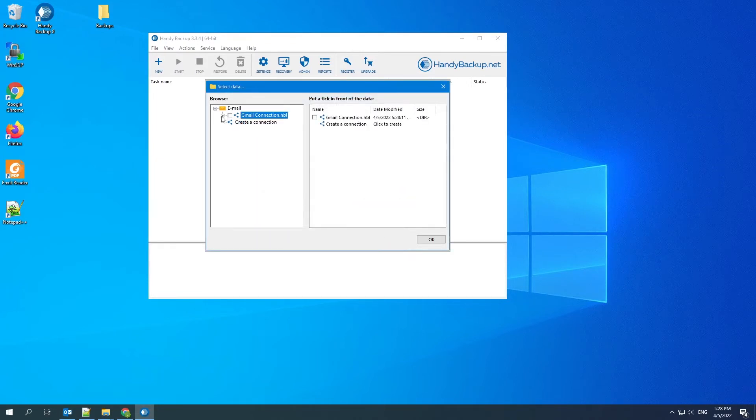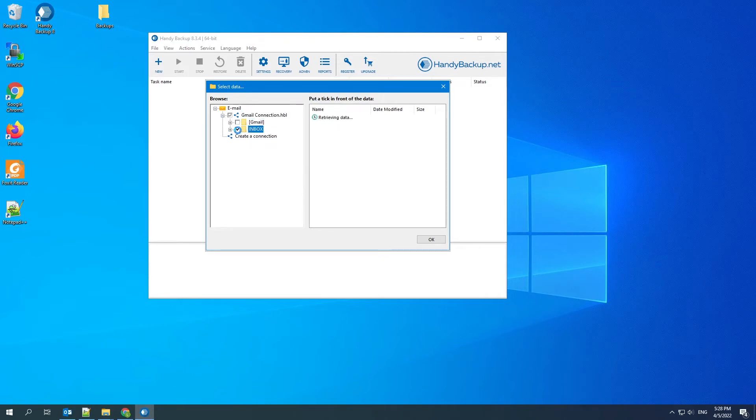So we have the connection. Expand the list and you can see the content of your Gmail. Select the data to backup and click OK.